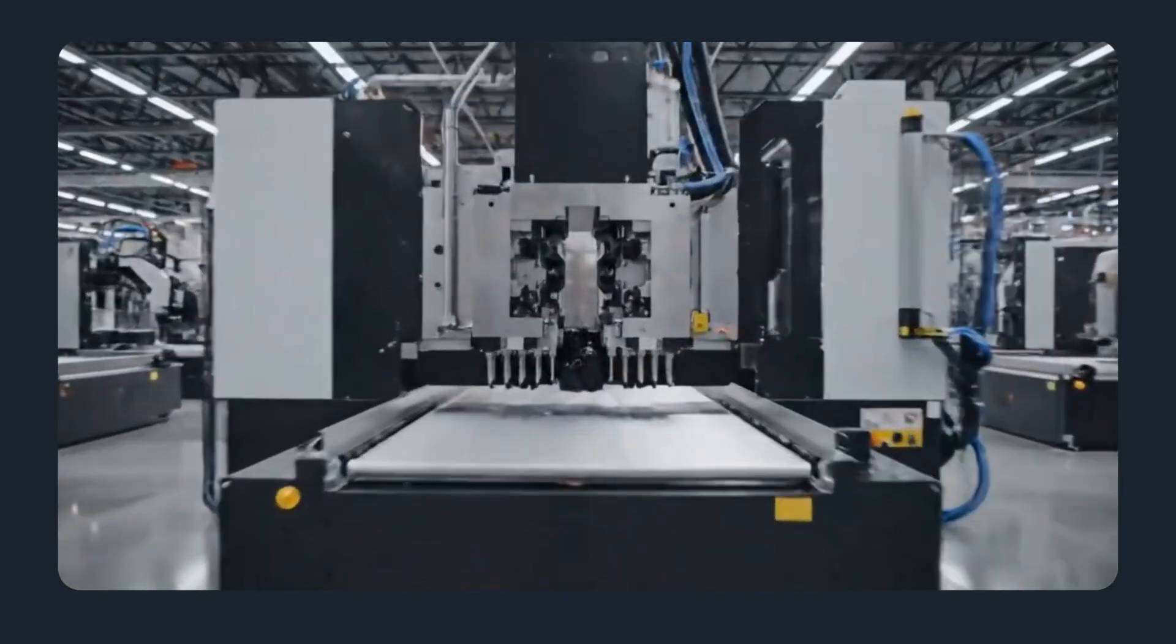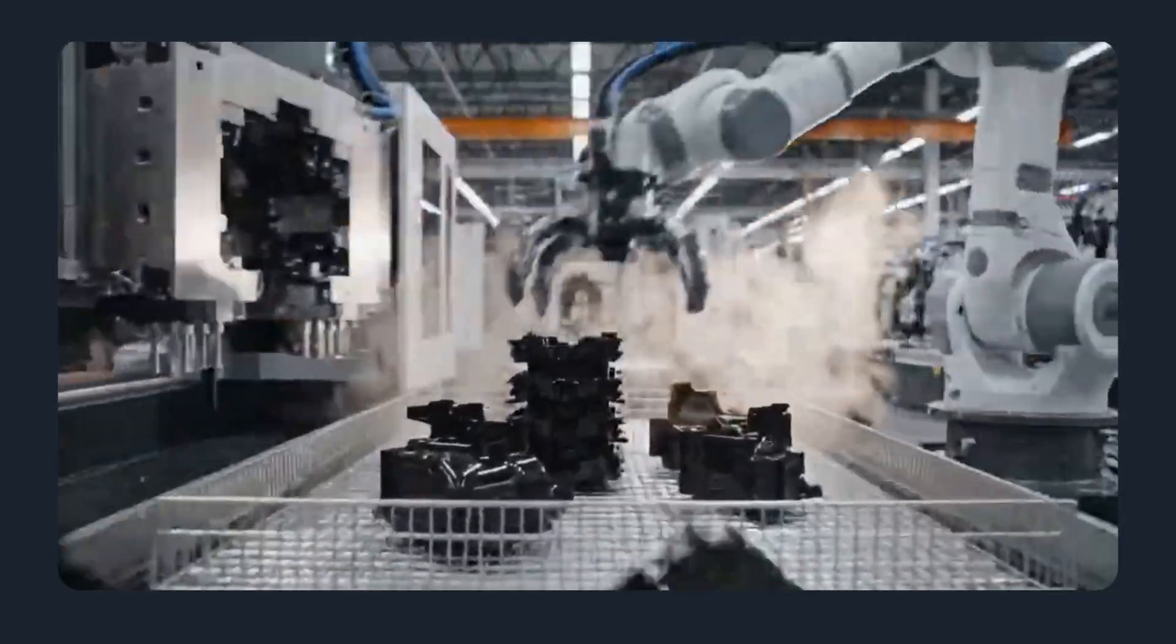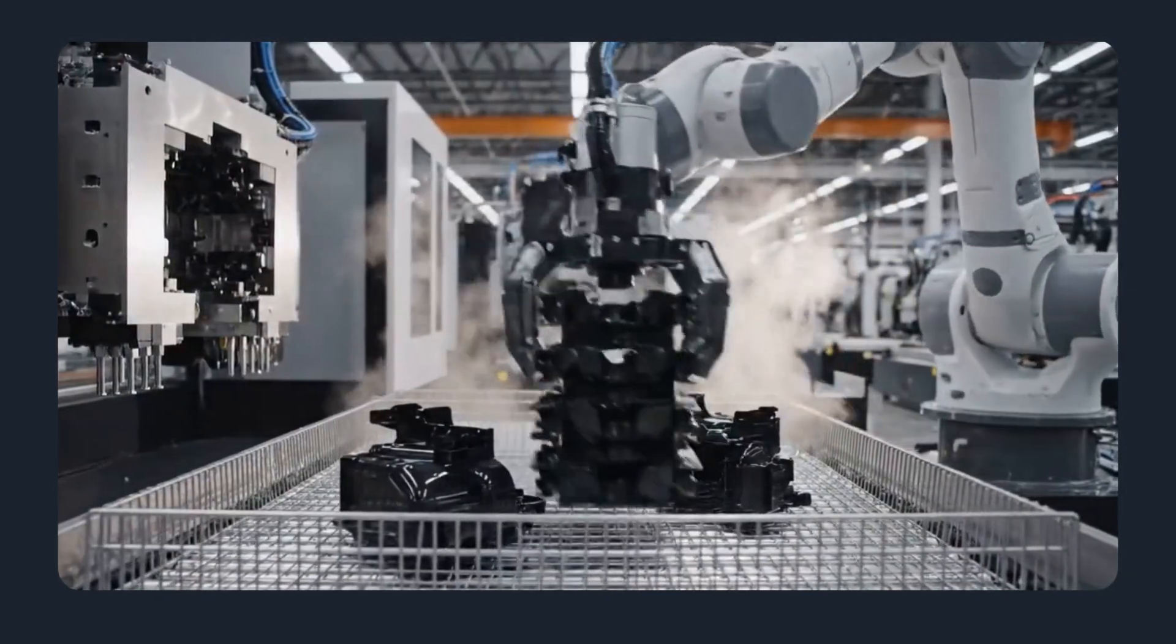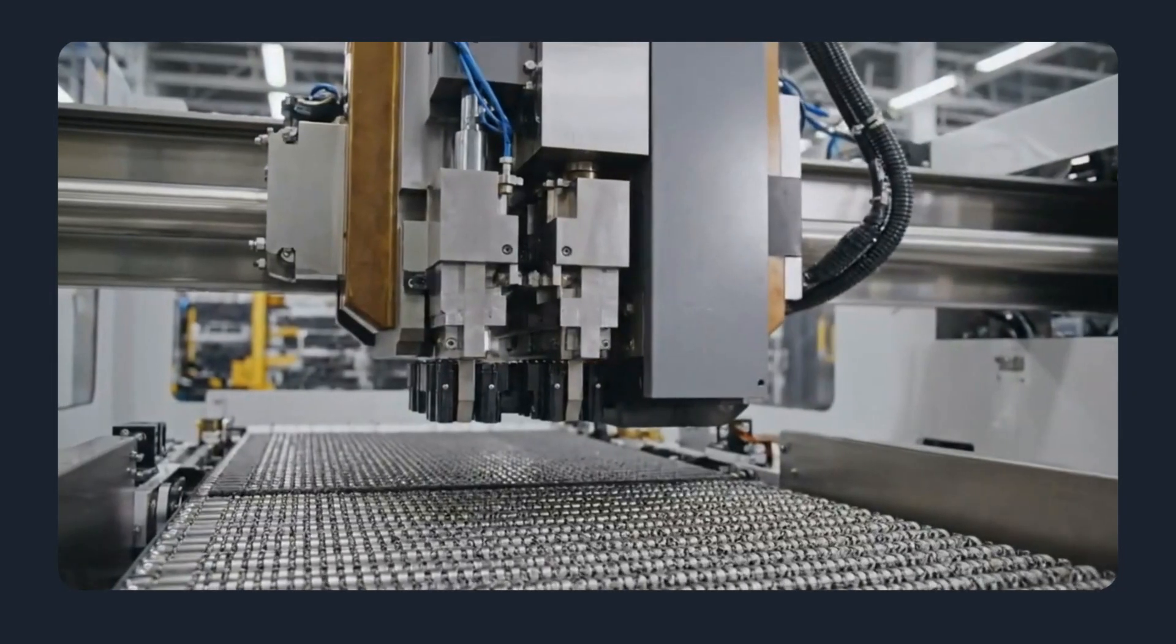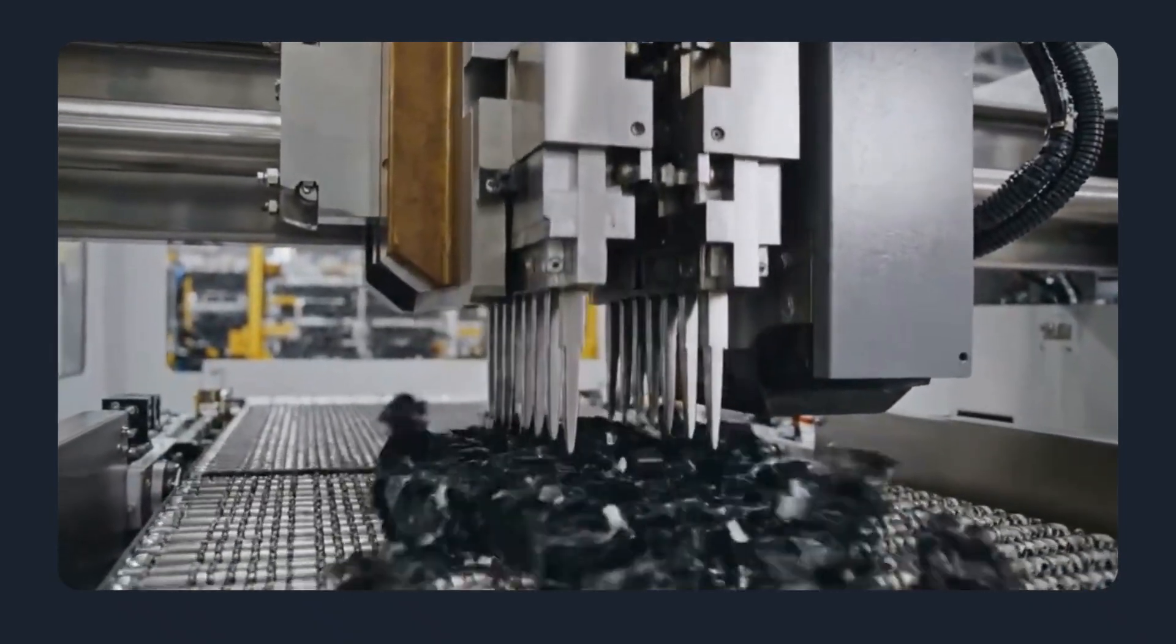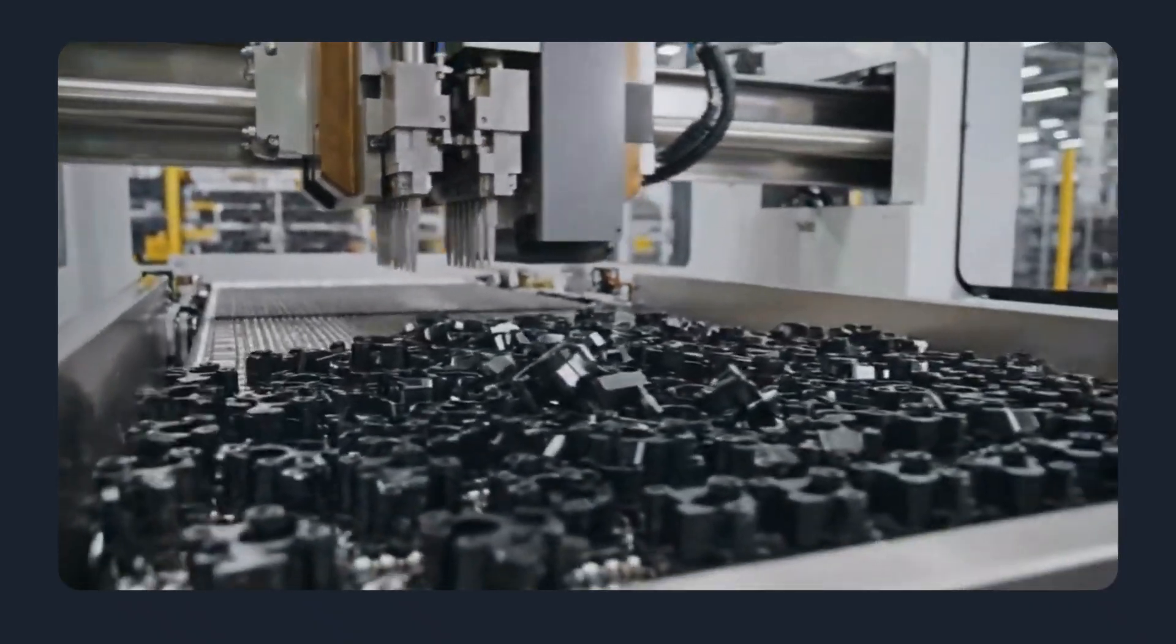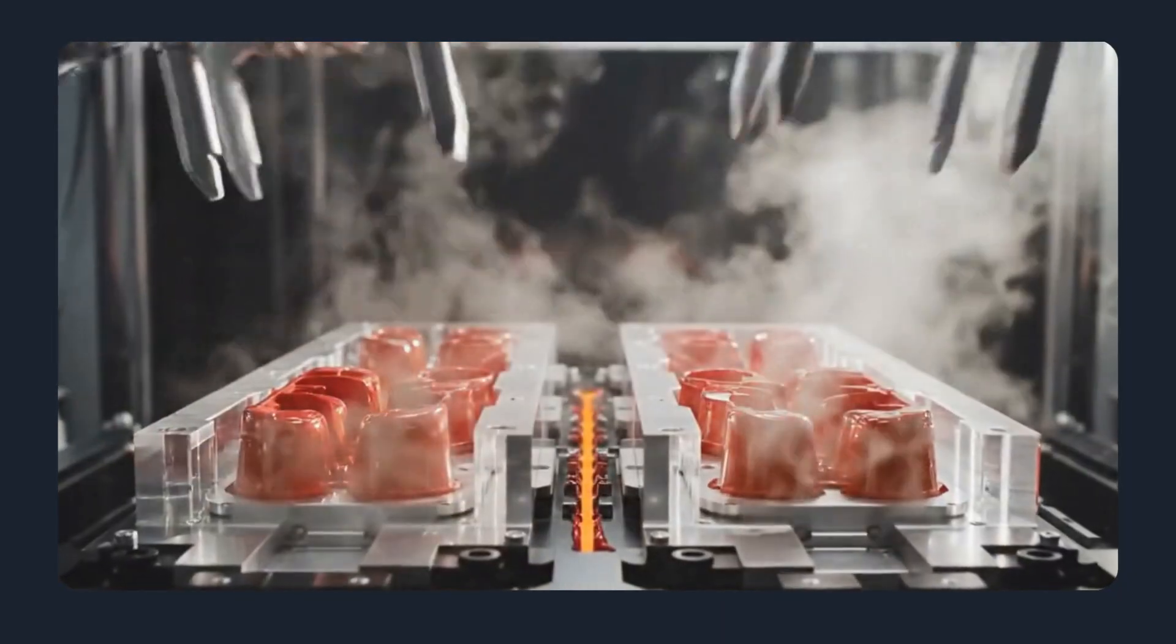What injection molding does best? Injection molding is the industrial workhorse for plastic parts. Once the mold is made, cycle times drop to seconds or a few minutes. This yields extremely low per-part cost at volume, excellent repeatability, broad material selection, and strong mechanical properties.